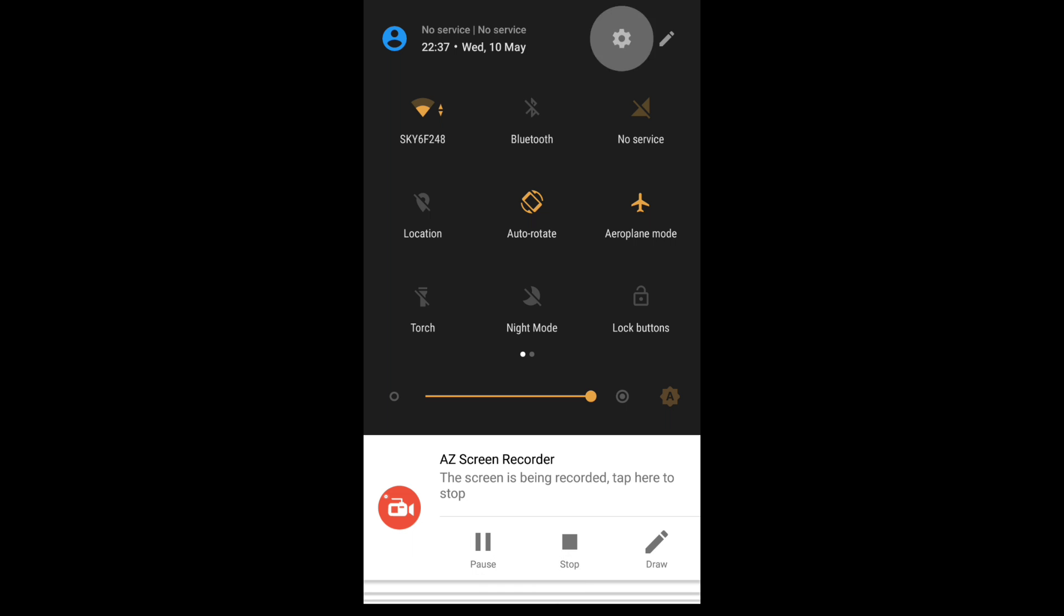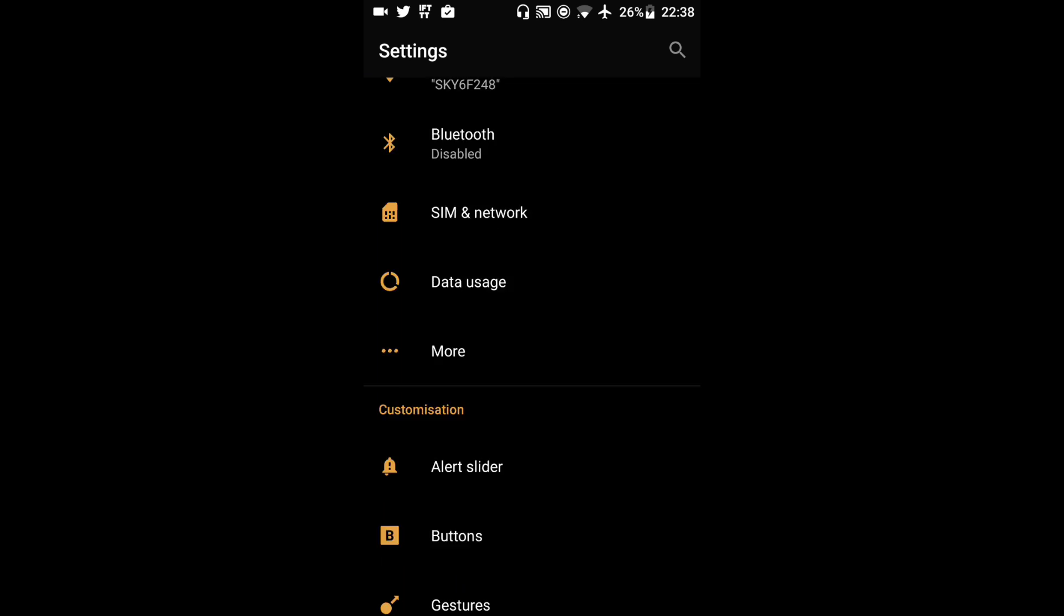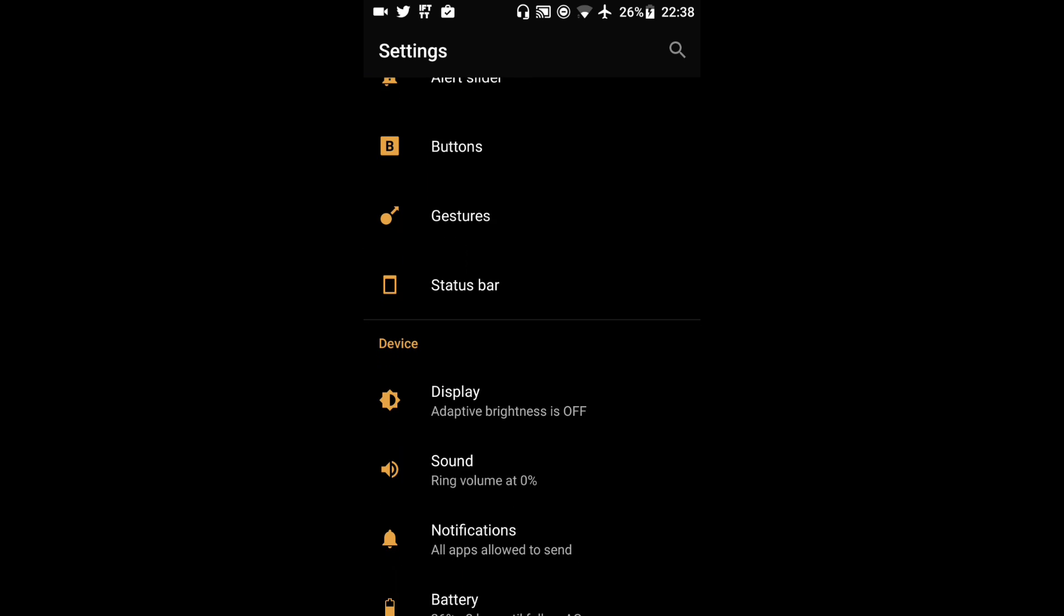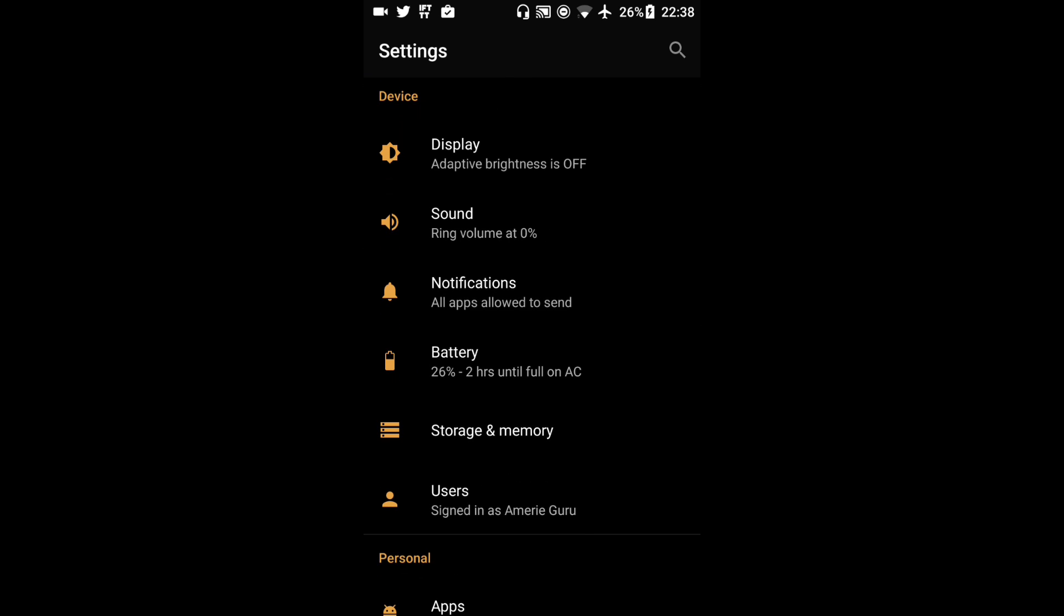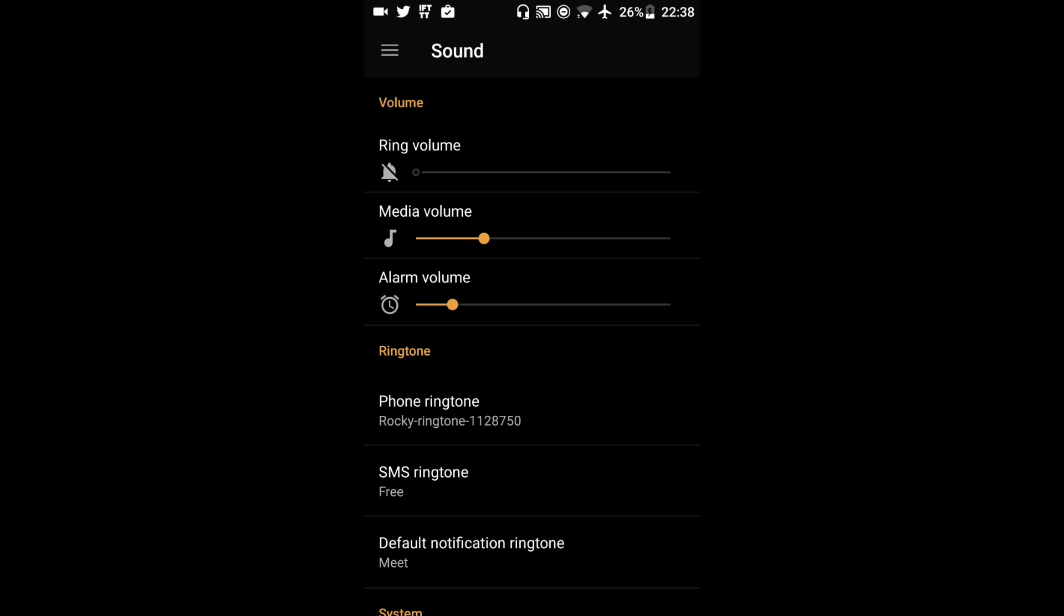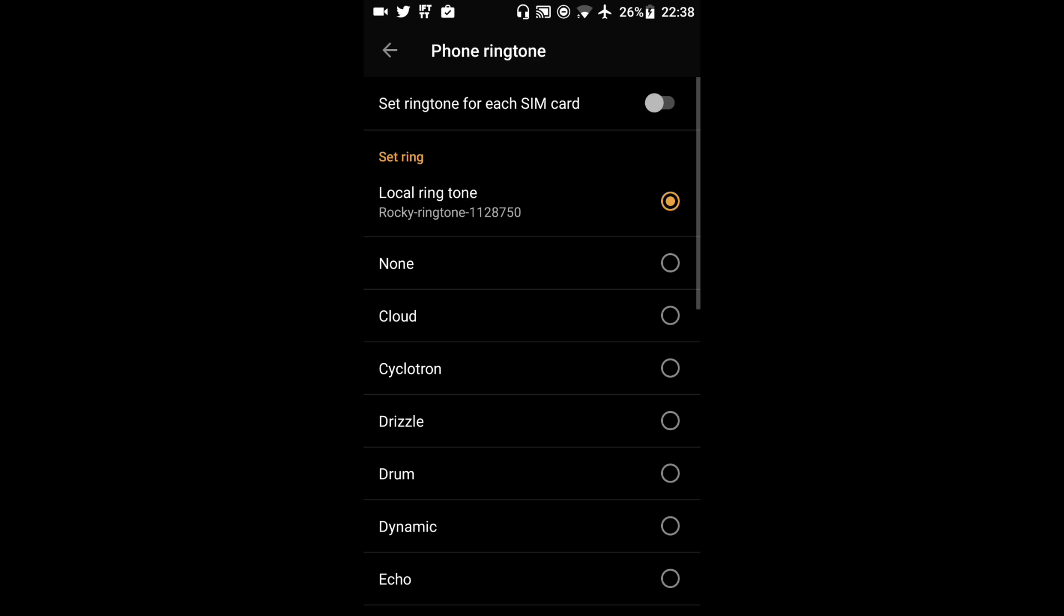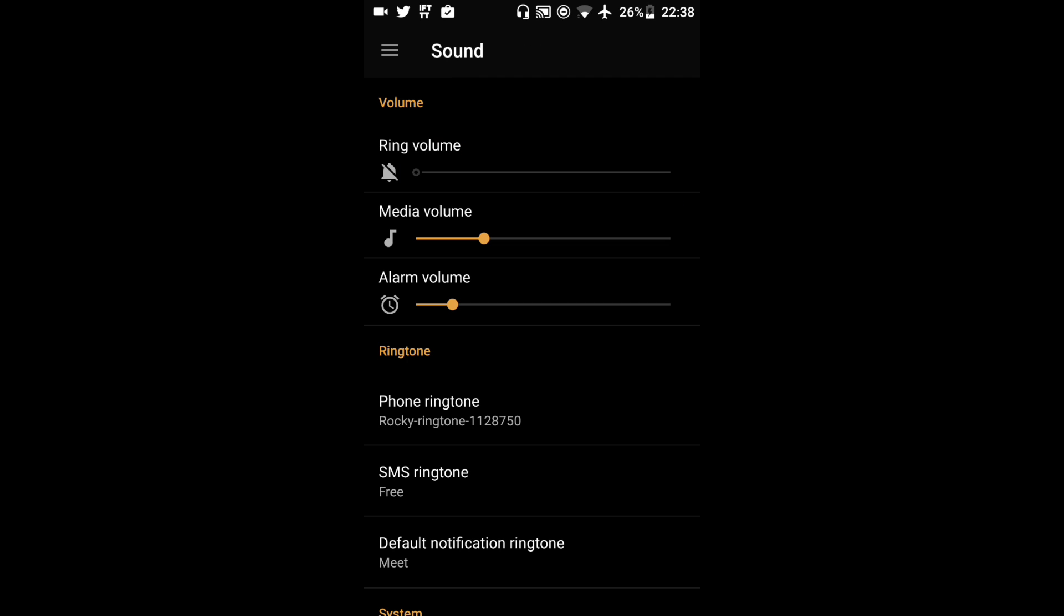So if I want to go into my main settings just to make sure that actually set. I'm going to go to sound and there you can see ringtone is the Rocky ringtone. Brilliant.